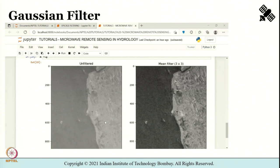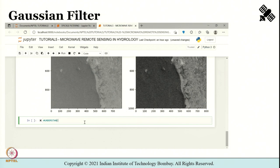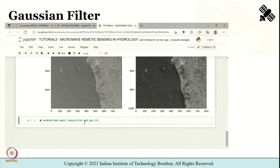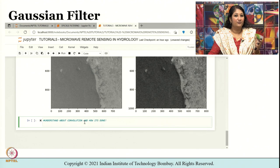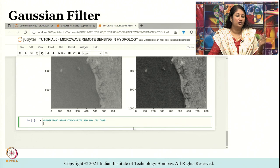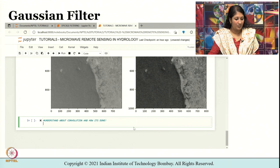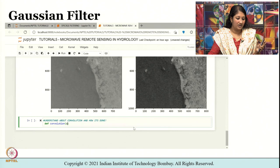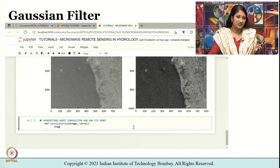Before I create a Gaussian filter I need to define a function known as convolution. So before I understand about a Gaussian filter, let me first create from scratch a function that performs spatial convolution. I am going to use def for defining a function termed as convolution that requires two inputs: old_image and kernel.